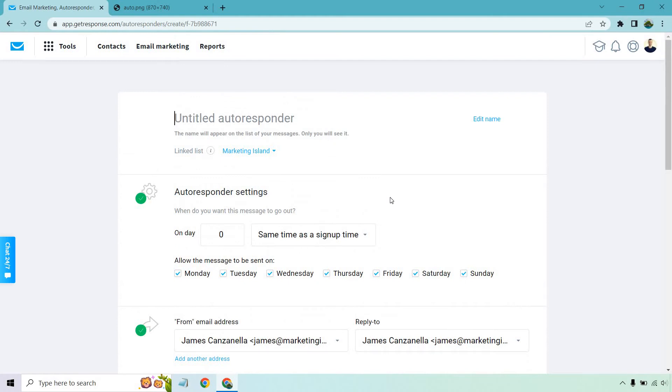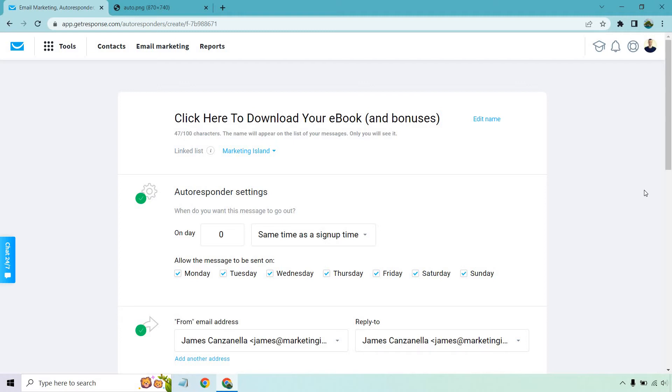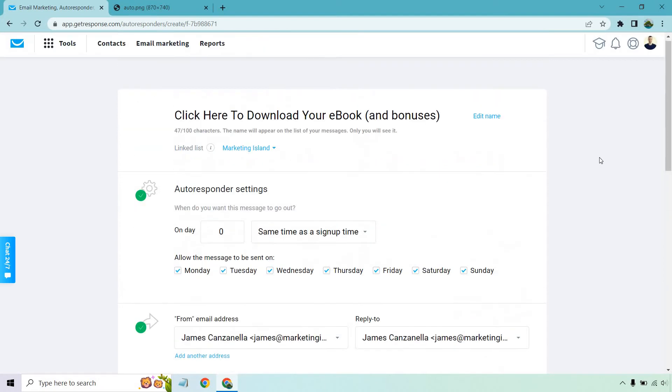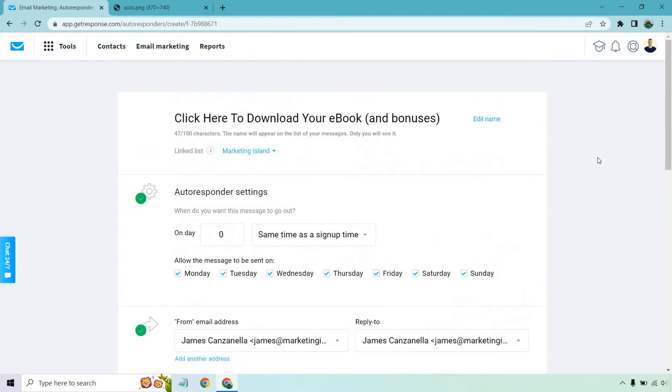So let's just say it's going to be something like click here to download your ebook and bonuses. This is just something I like doing. I like adding a call to action on the first email. Whether it's going to be a welcome email, downloading a lead magnet, obviously if there's something they can do or take action, I like doing that. So I'm just going to scroll down and quickly add that as the subject line.